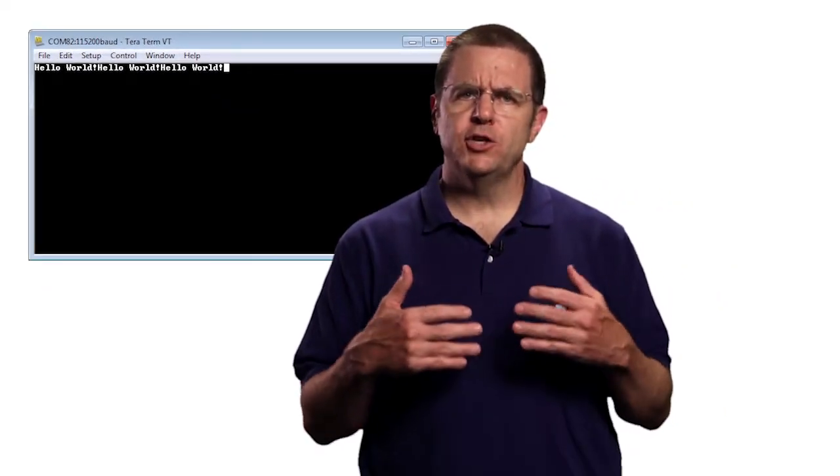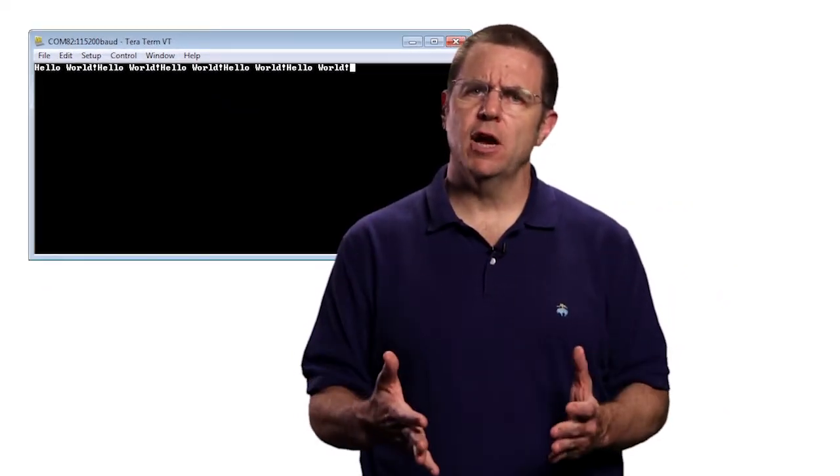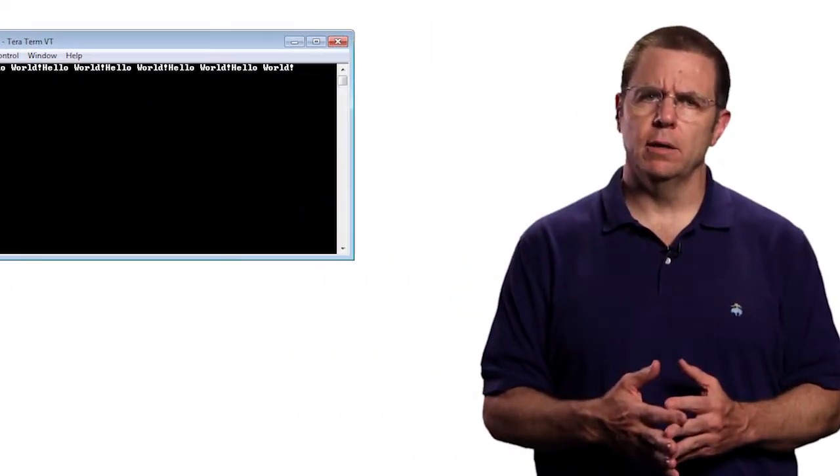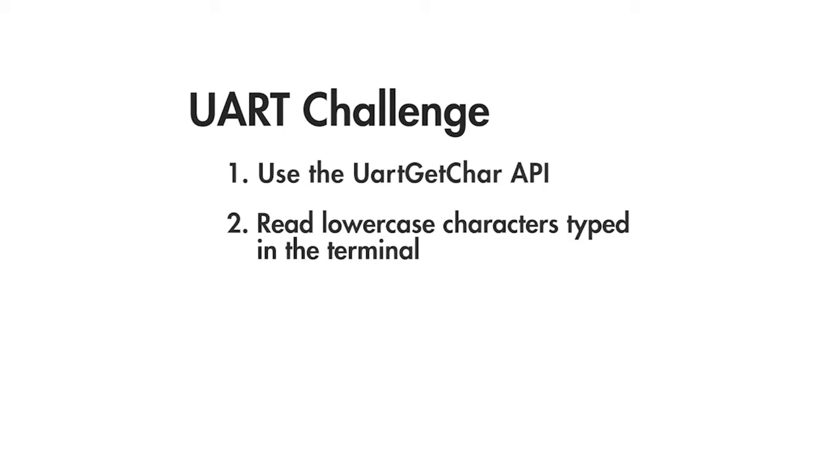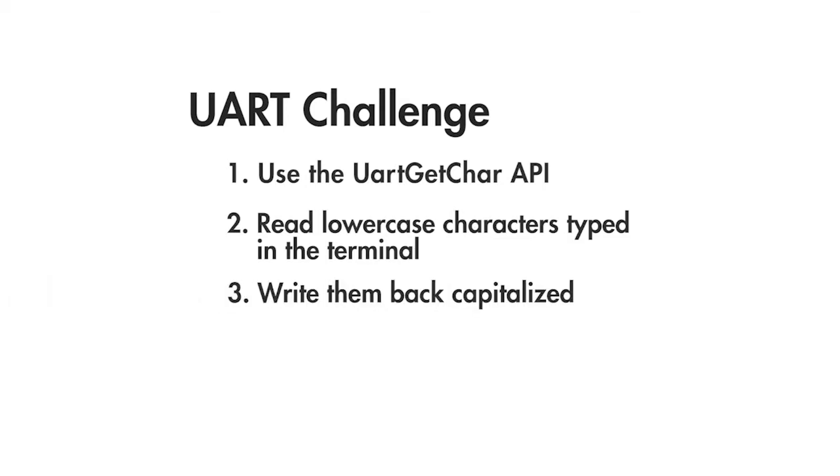Once you have this working, verify that you can receive characters as well. Use the UART get character API. You'll find it in the datasheet. Then you can read lowercase characters typed into the terminal and then write them back capitalized. Just ignore typed characters that are not in lowercase to keep your application simple.